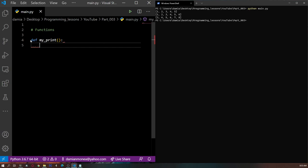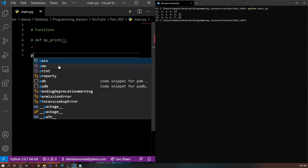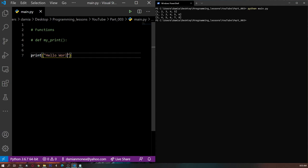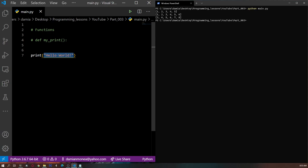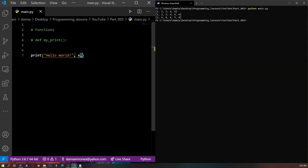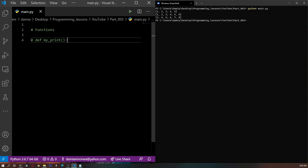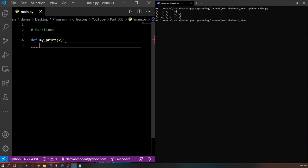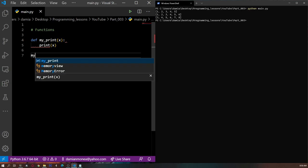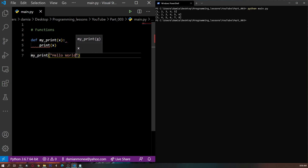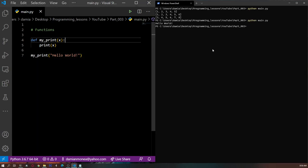Whenever you call a function and you want it to work with some data, to process some data, you need to pass some parameters. If you look right here on line 7, when we print 'hello world', the parameter passed to the print function is the string 'hello world'. You can add more parameters by dividing them with a comma. So we need to define the parameters of the function we want to define. Because we have my_print and we want it to print whatever we give it, let's say we print x. We can just say print(x). And if we call my_print('hello world') and run it, it will print 'hello world' as expected.